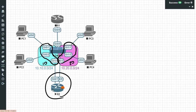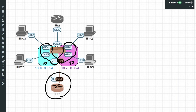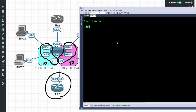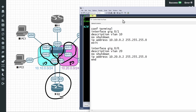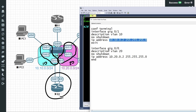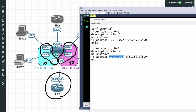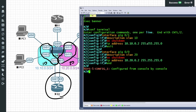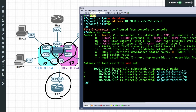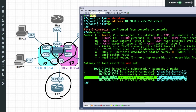Next, let's focus on R2 and configure its two interfaces — one in VLAN 10 with the appropriate IP address, and the other (Gig 0/0) in VLAN 20 with its appropriate IP address. We'll open a console to R2 and paste in the commands. Gig 0/1 gets IP address 10.10.0.2 with a 24-bit mask, and Gig 0/0 gets IP address 10.20.0.2 with a 24-bit mask. A 'show ip route' confirms two directly connected networks: the 10.10.0 network and the 10.20.0 network off those two interfaces.